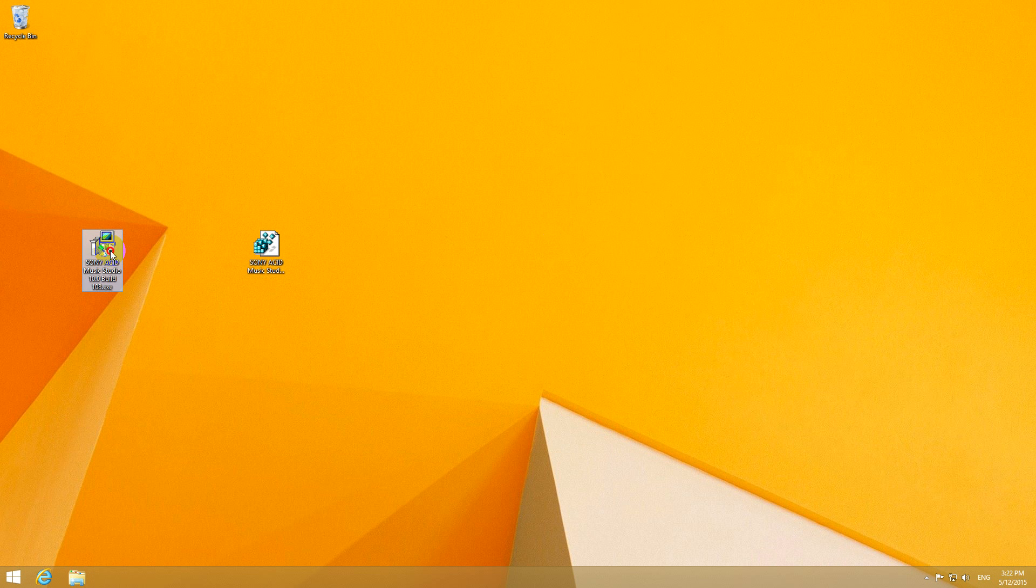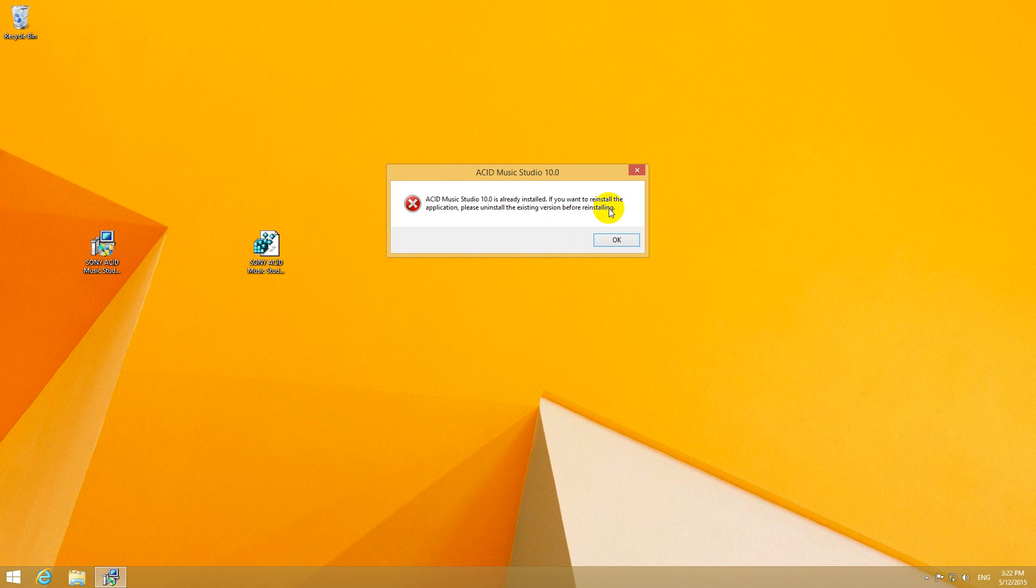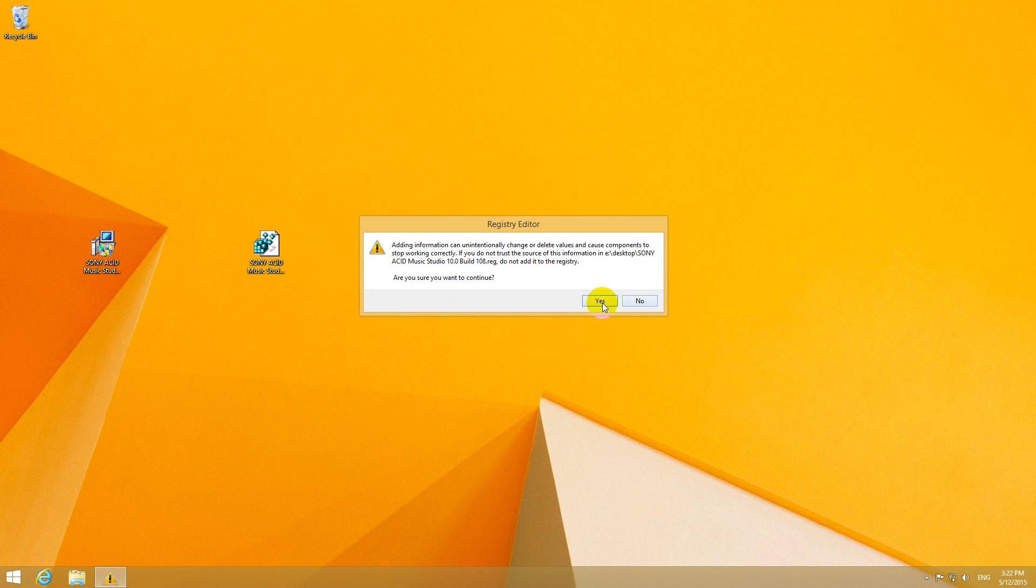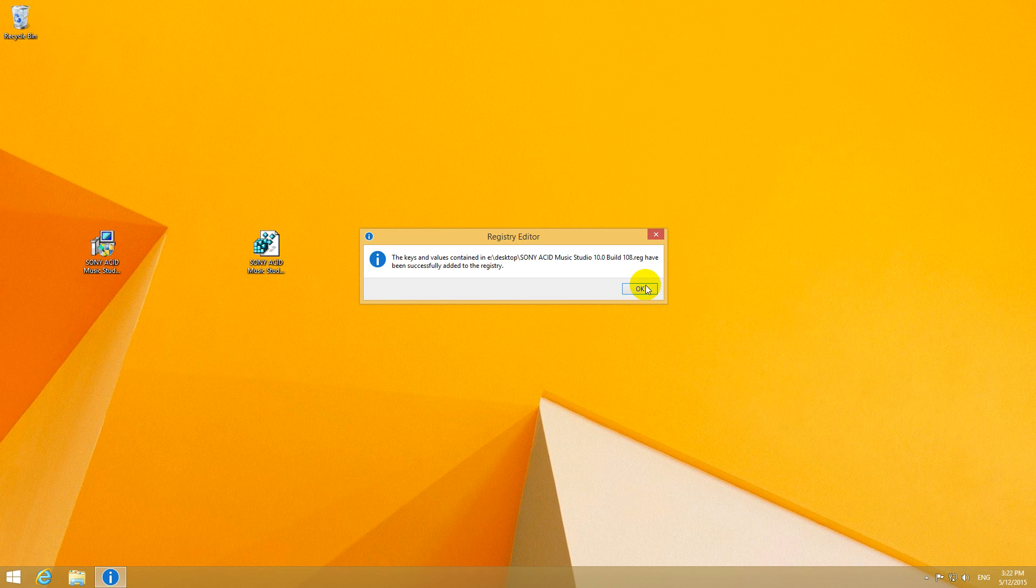So let's start the installer. It's not working. It says it's already installed. And if you double click on this one, add it to the registry.